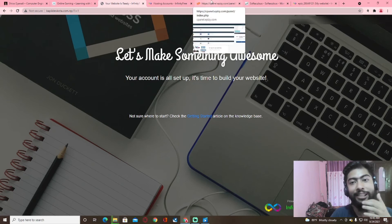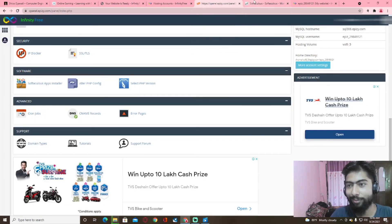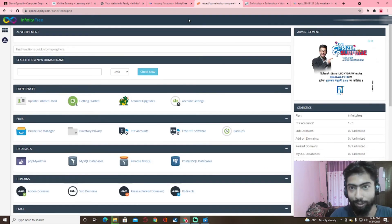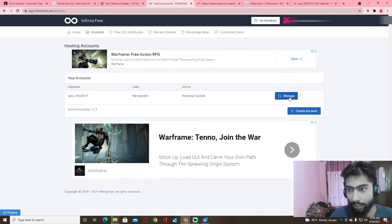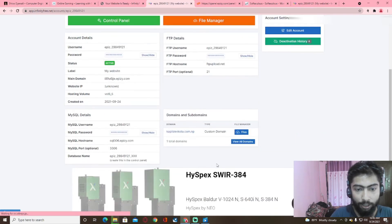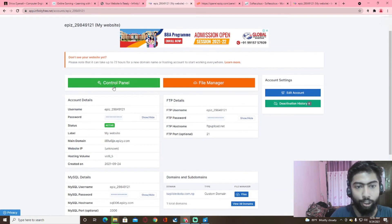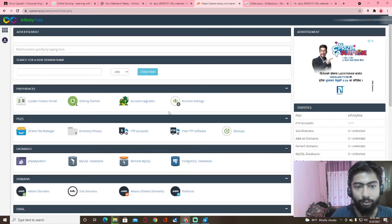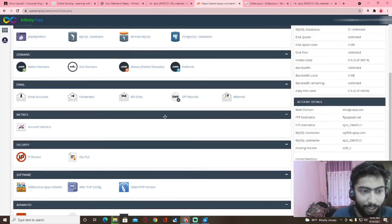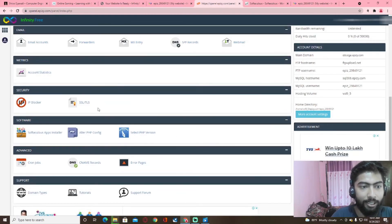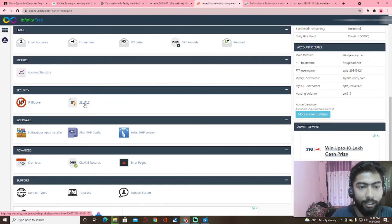You can install it. SSL is secure. You can install it from the control panel. SSL is TLS.